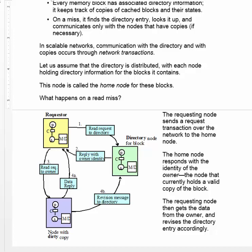So just think a bit, what's the difference between the home node and the owner?